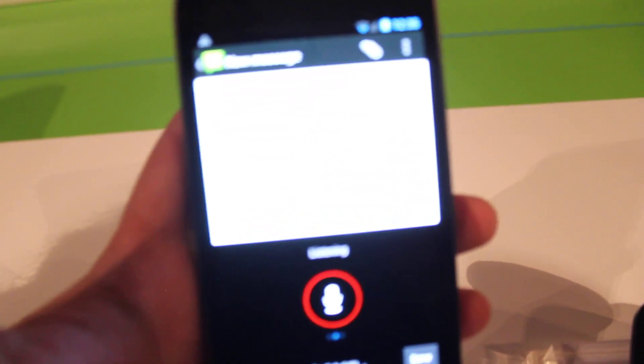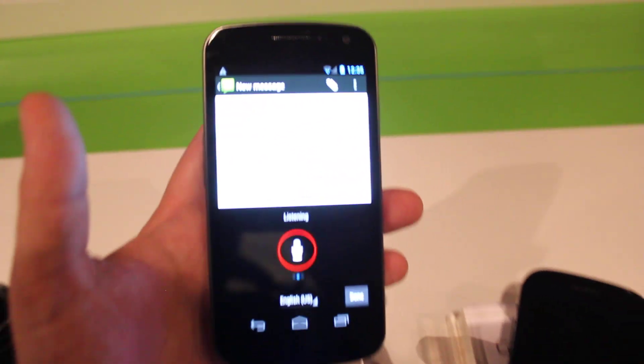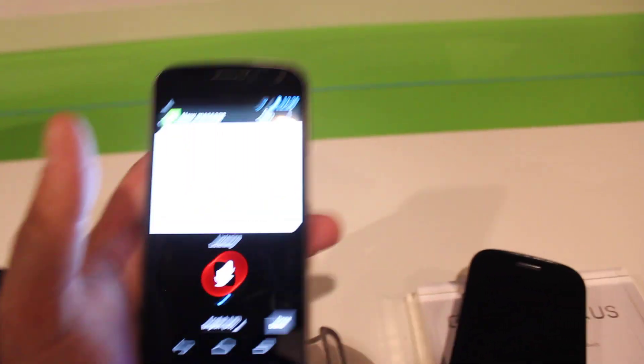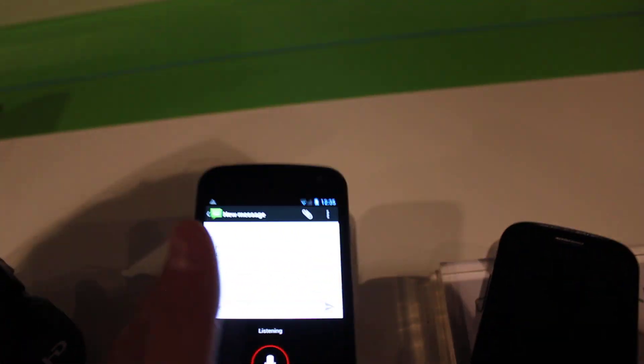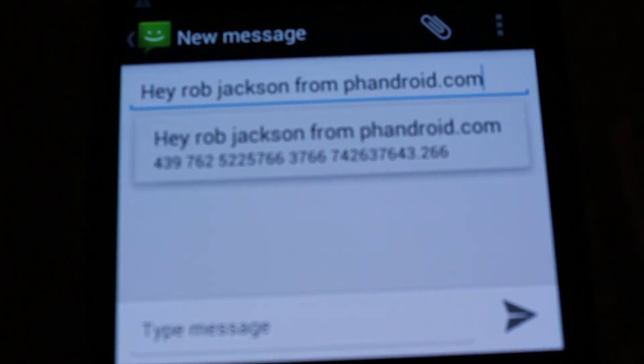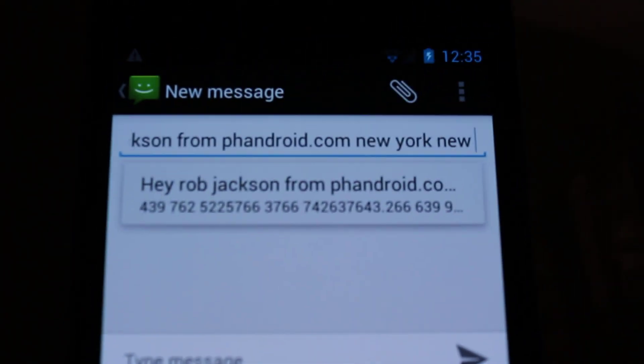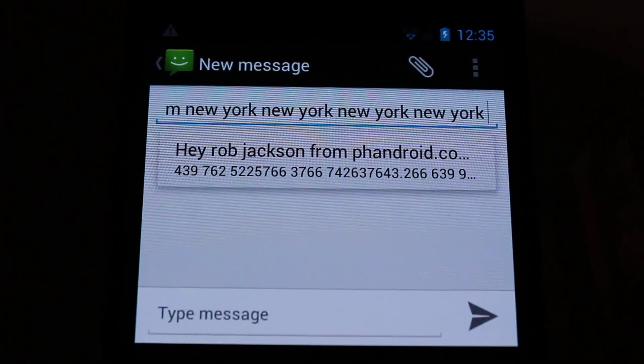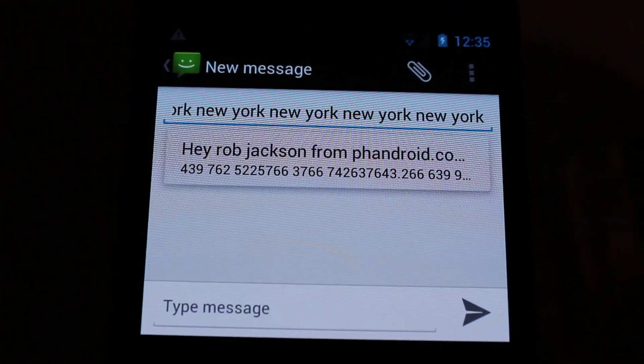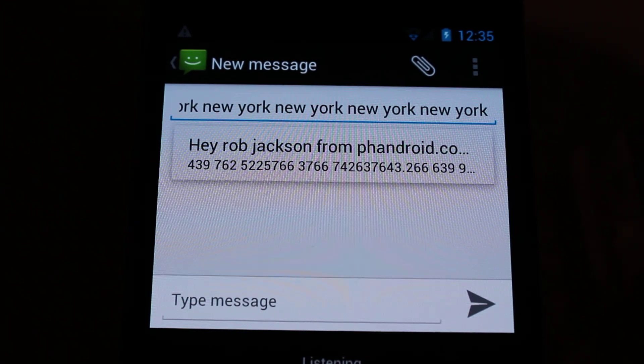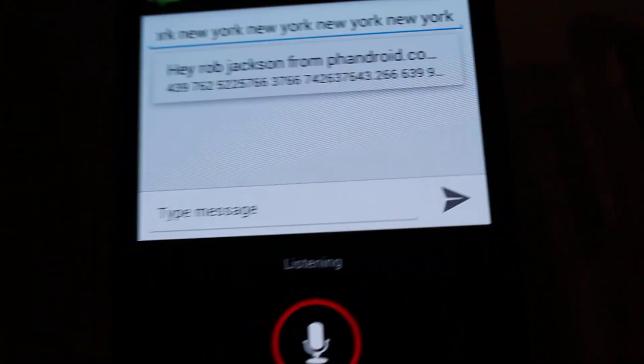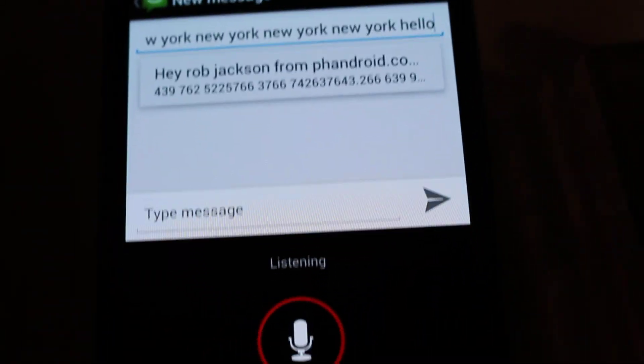And it looks like... I don't know if you can see this but apparently someone's saying New York over and over and over again.